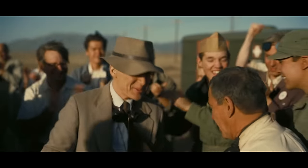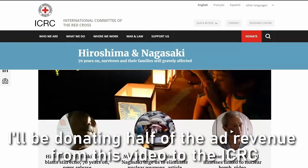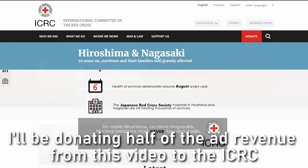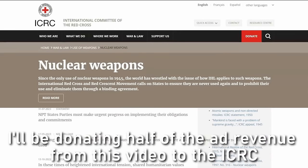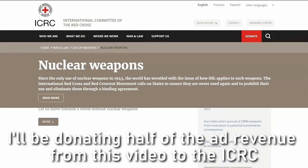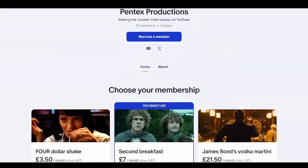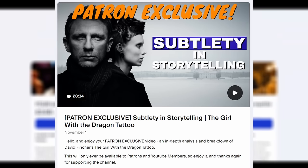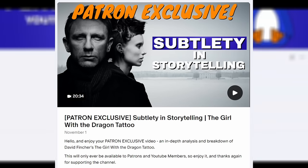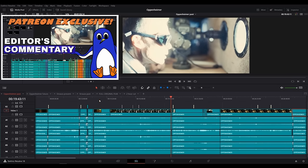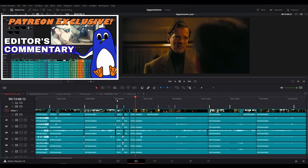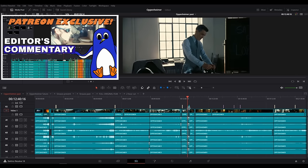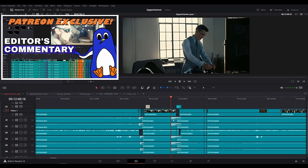If you do check out the edit and want to acknowledge that in some way, then please consider checking out the work that the ICRC has been doing pretty much since the bombing of Hiroshima and Nagasaki towards nuclear disarmament, and maybe consider donating to them if you have the means to do so. If you want to support me and my work, the best way is through Patreon or YouTube memberships, where you can see bonus videos and other behind-the-scenes things I'm working on. For this video I have uploaded a sort of editor's commentary where I walk through the Kronel Oppenheimer edit on my timeline in more detail, if you're interested in the technical process behind it.